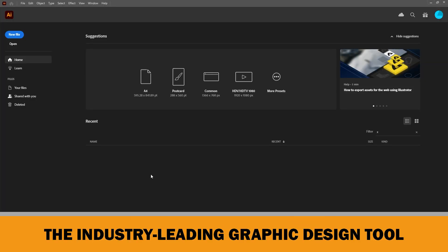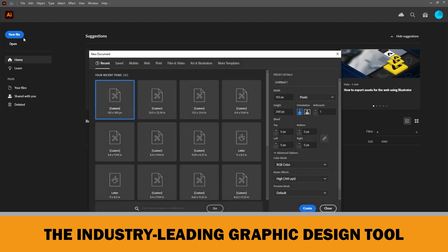When you open Adobe Illustrator, you get this start page. Click the new file button on the left. You can define the dimensions, measurement units, number of artboards (that means page numbers), and color mode of your document here.